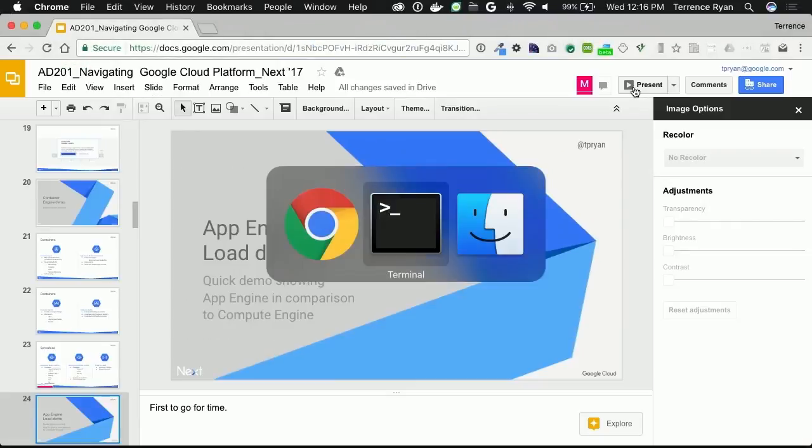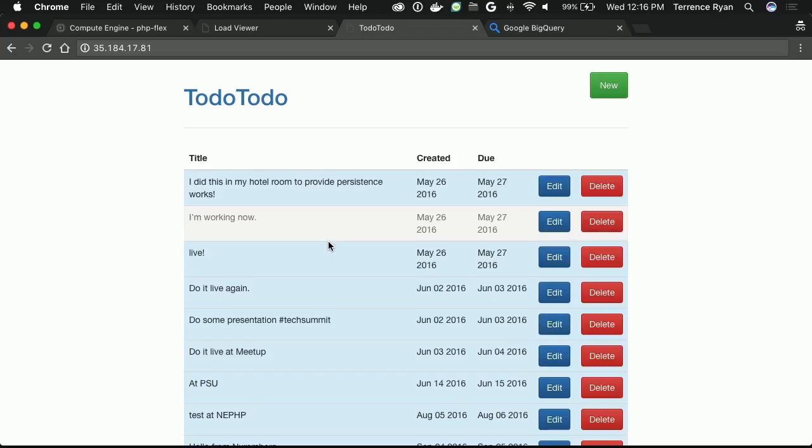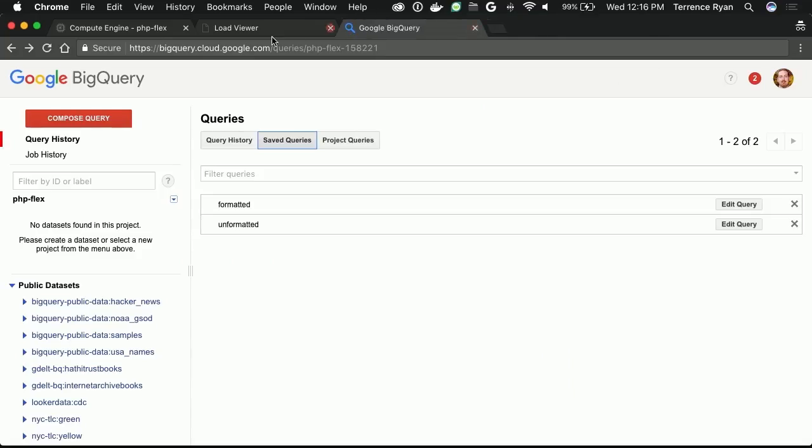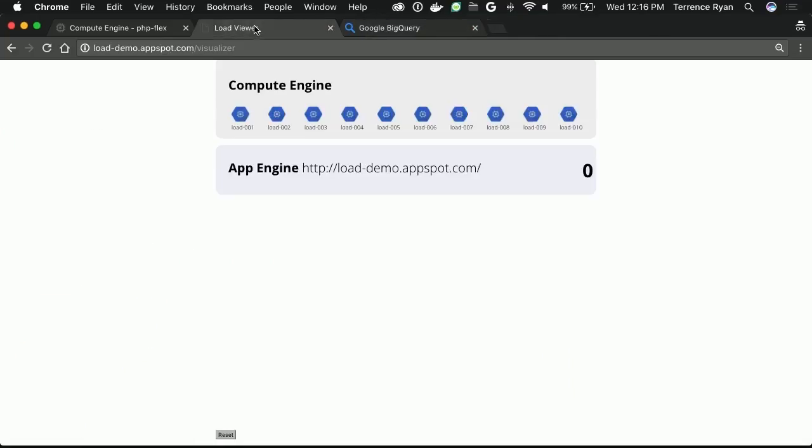I promised a demo of App Engine in action, taking load. There's my Kubernetes app. It decided to load.